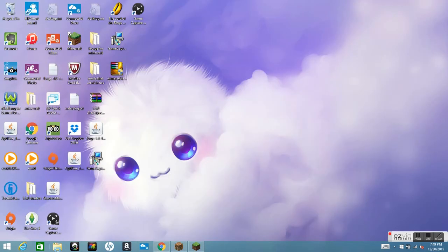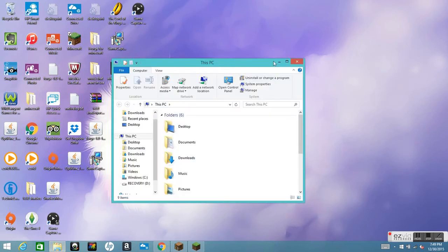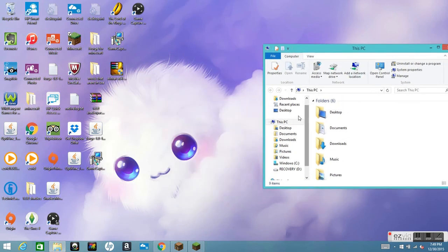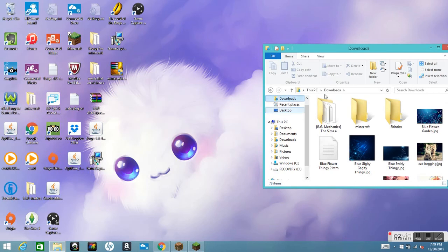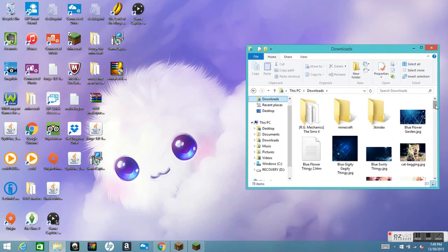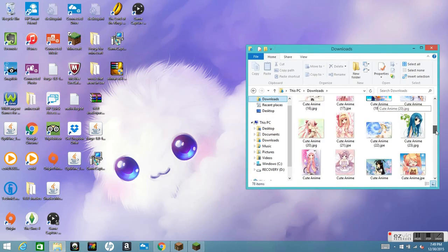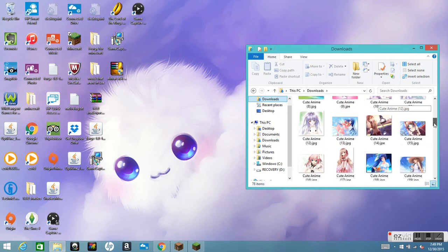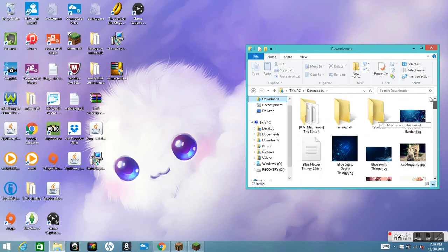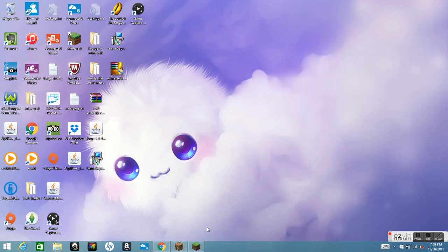Then you want to open up your File Explorer, also known as your downloads folder. Click on Downloads, and look through your downloads folder. Find your shaders mod file and drag it out to your desktop.